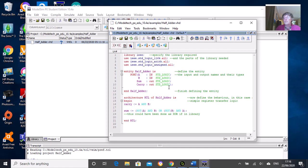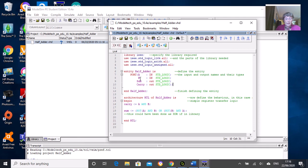Every entity needs to have an end statement, so we have end half_adder here. Hopefully that's fairly straightforward.